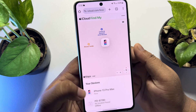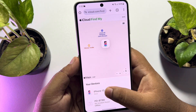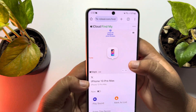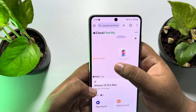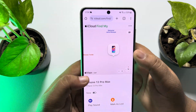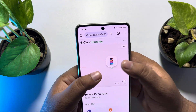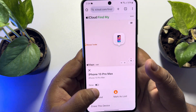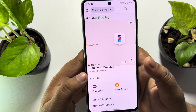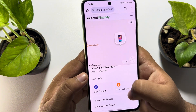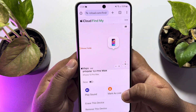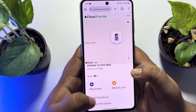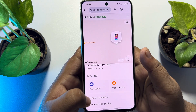Here you will find all of the devices using your Apple ID. Select the iPhone you want to track, and you'll see your exact iPhone location on the map. You can also see the current charging status of the device.